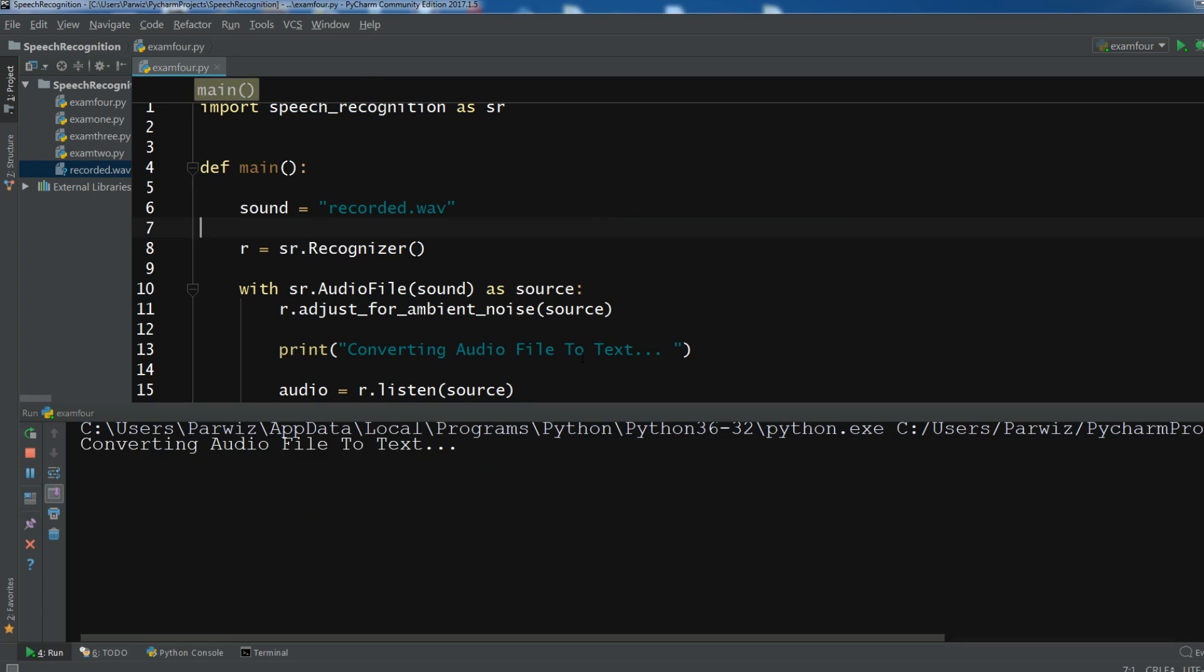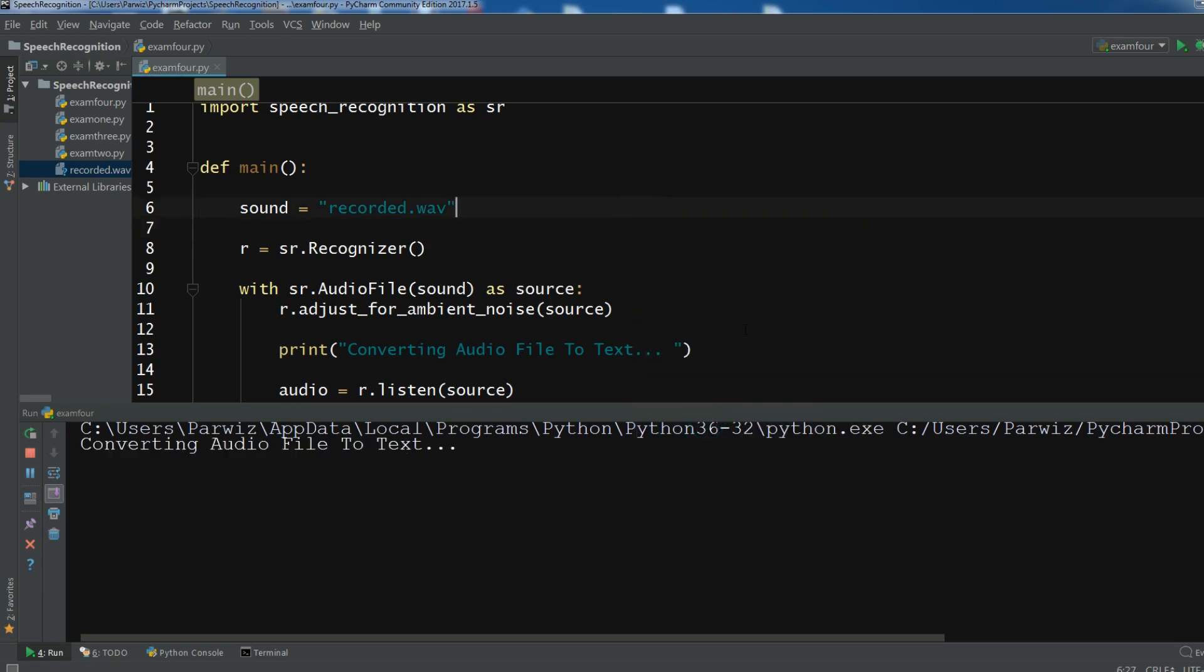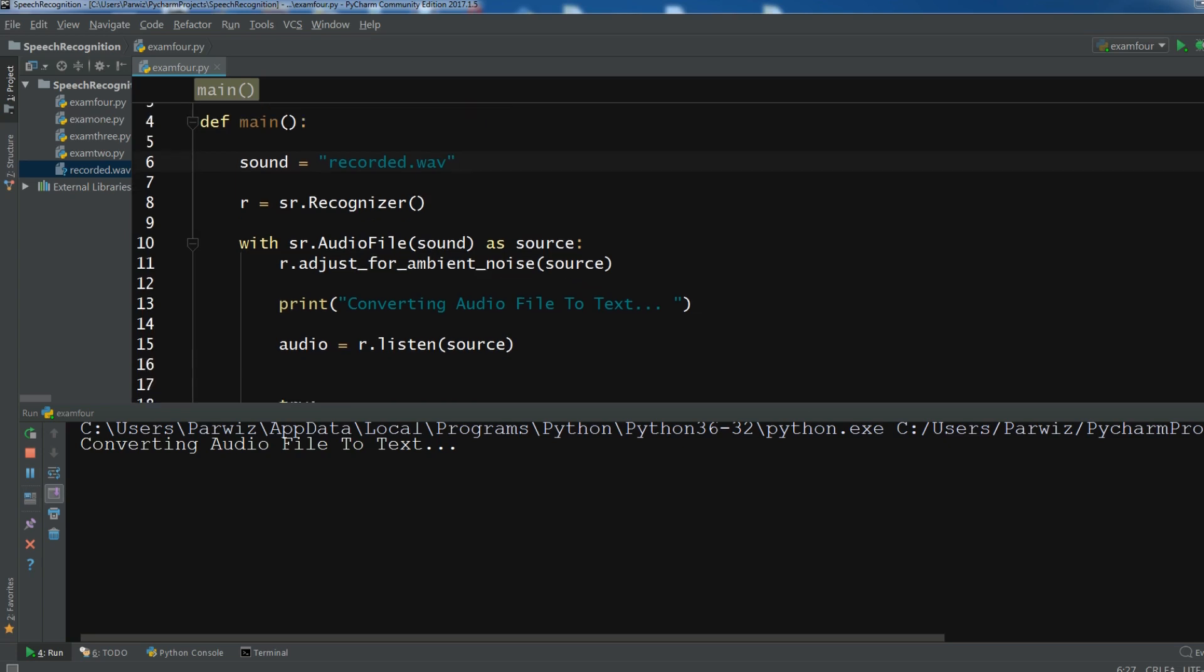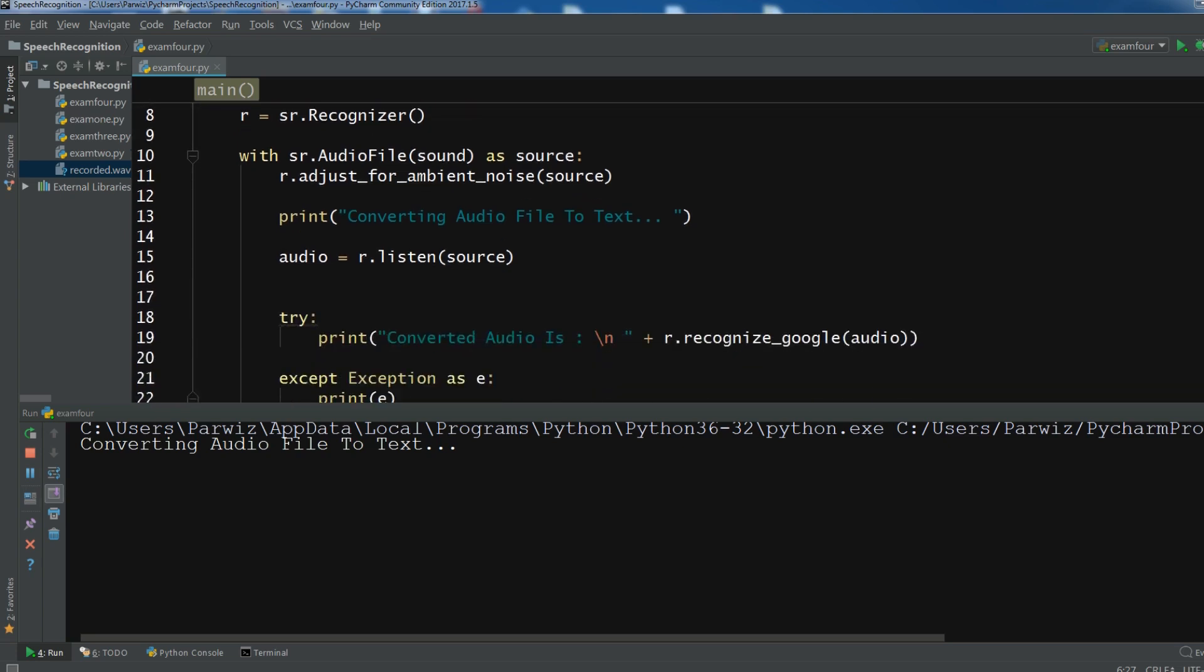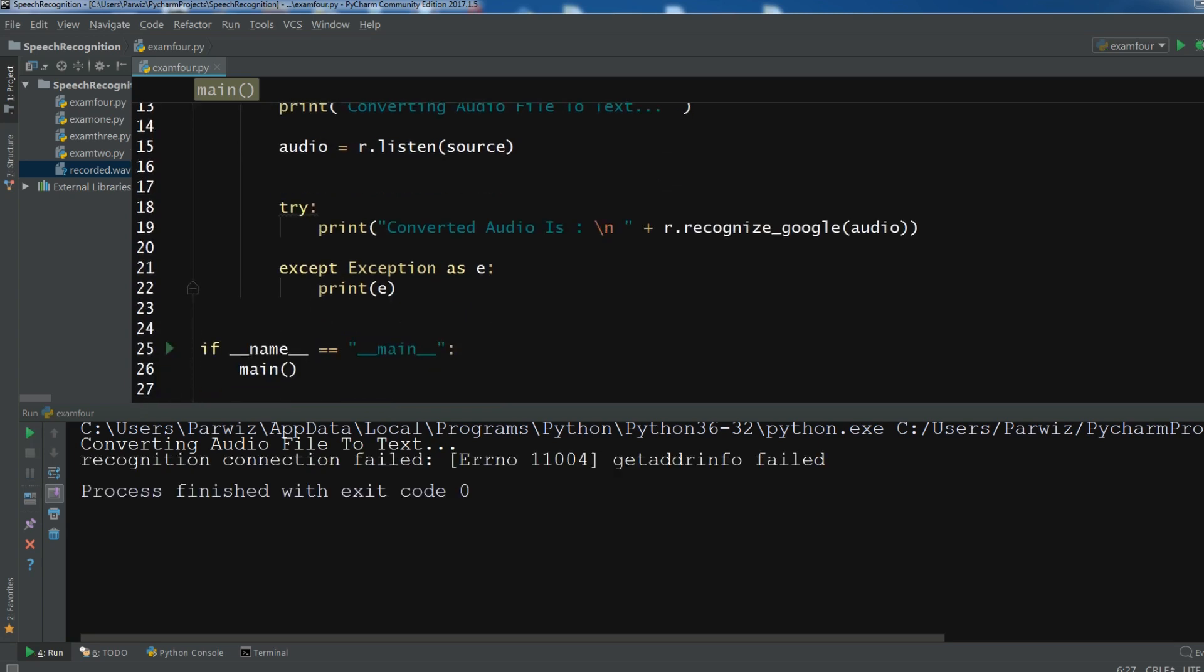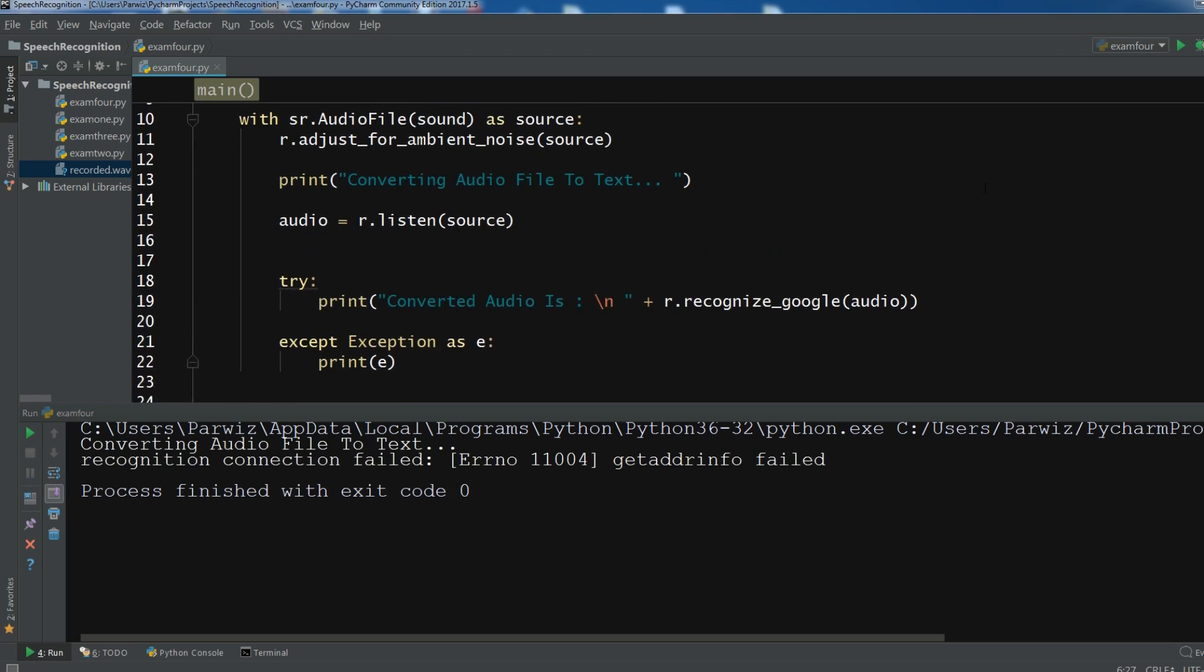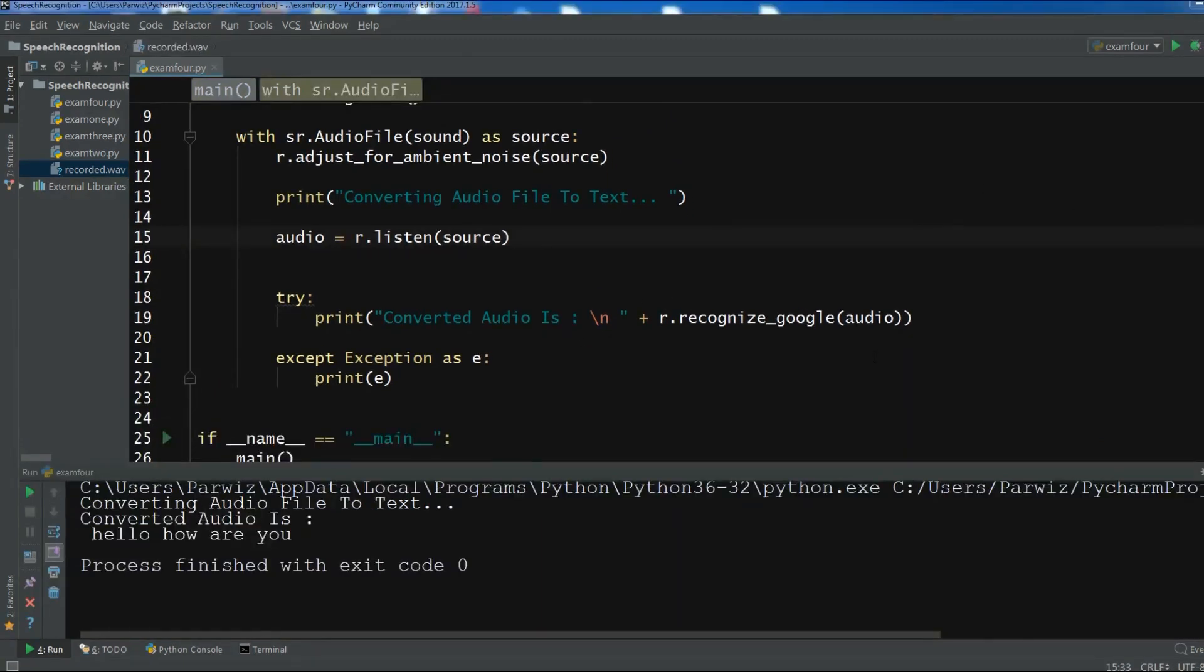So converting audio file to text. I'm waiting. So it depends on your internet connection. Because I have a low internet connection. So let me run it again. So converting audio file to text. So let me just check this. So guys.